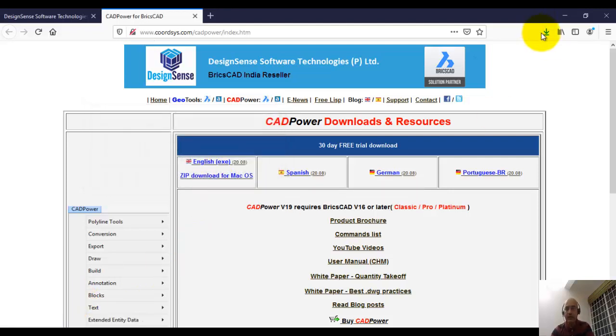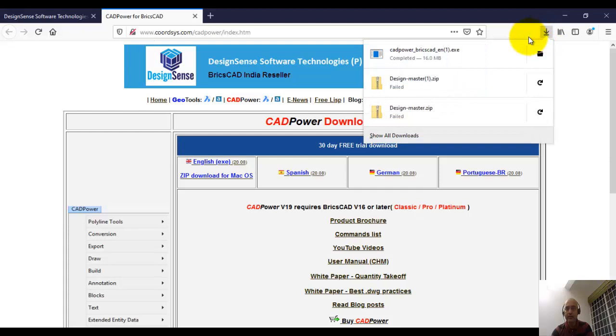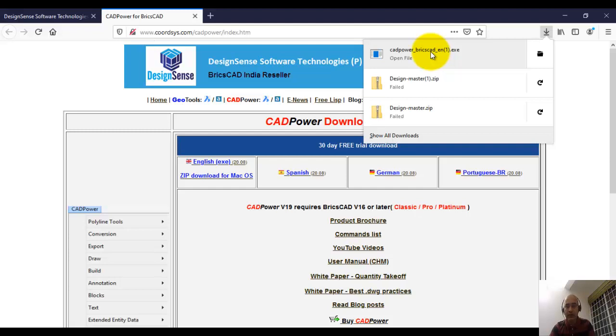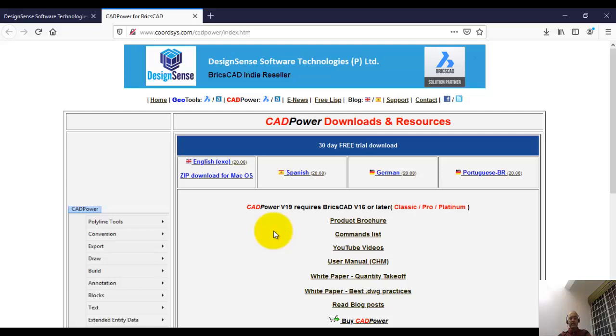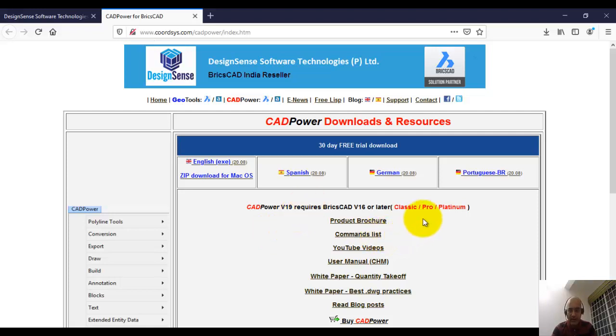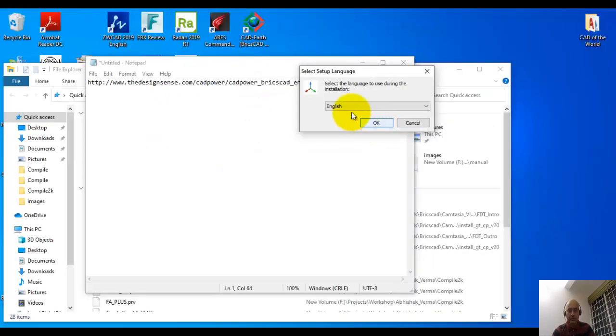The CAD power download has started now. You can see the progress of this download. It's already done and has been saved on my computer. I can just double-click on this and run it now. The name of this file is cad power underscore BricsCAD underscore en dot exe, which means CAD power for BricsCAD English version. I've double-clicked on this and now the installation is going to start.